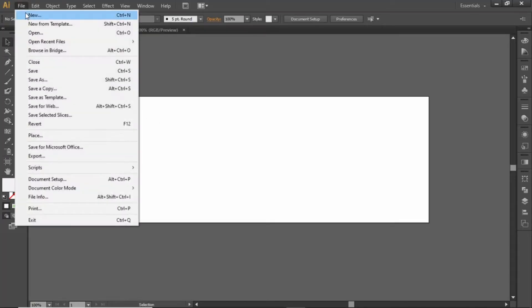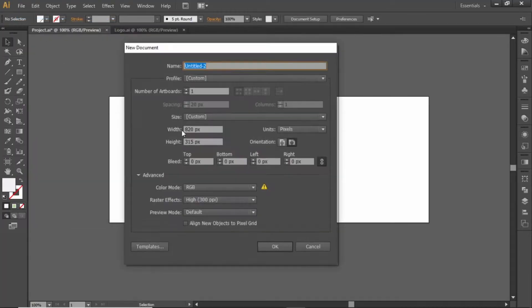First, go to File and create a new artboard with these dimensions. This is the default size of a Facebook cover, but you can choose any other dimensions that you like.